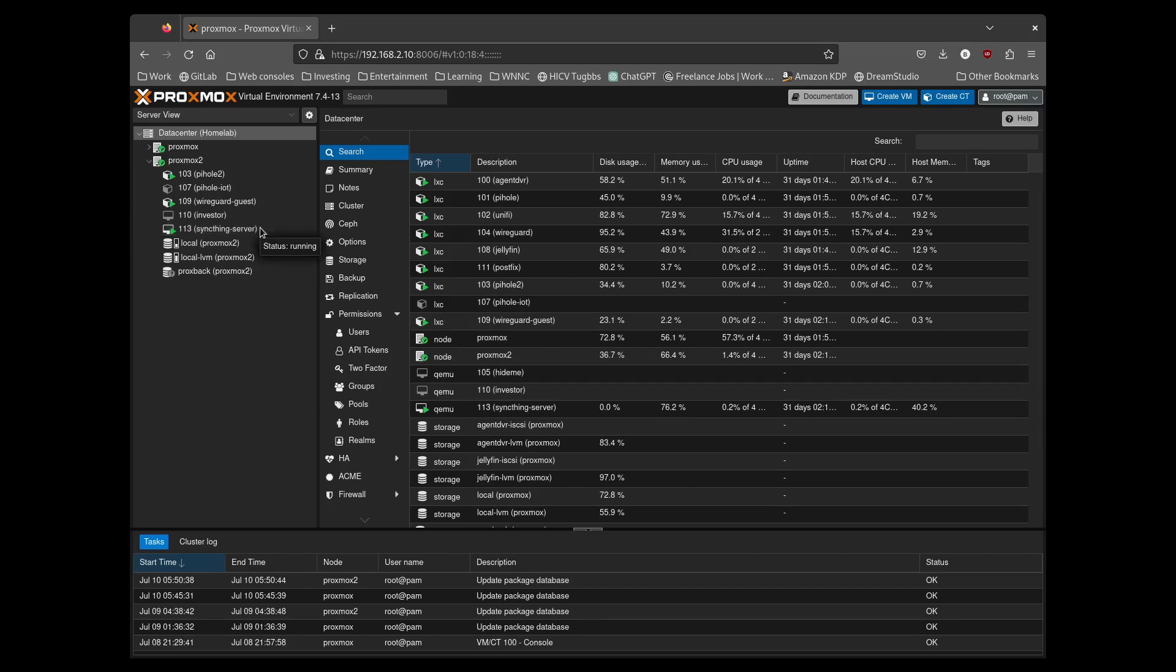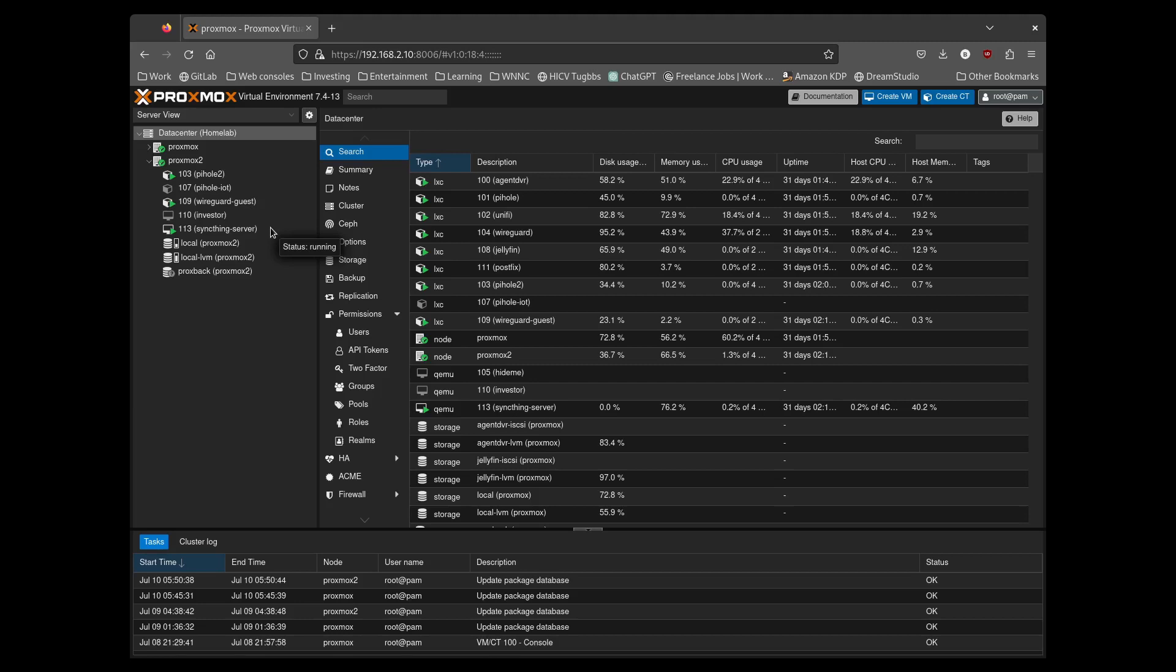SyncThing I use as a central repository for some of my files. If you are not familiar with SyncThing, whatever computers or devices you install on it will give you a folder. Whatever you put in that folder, it will copy to all the other devices that have SyncThing installed.